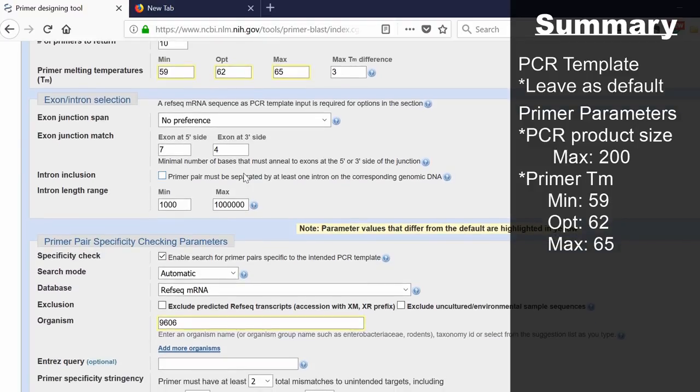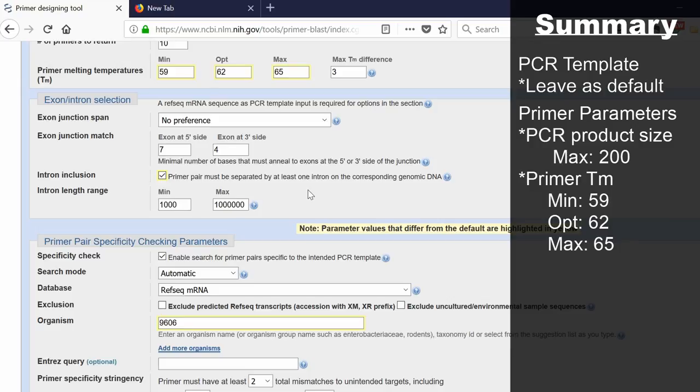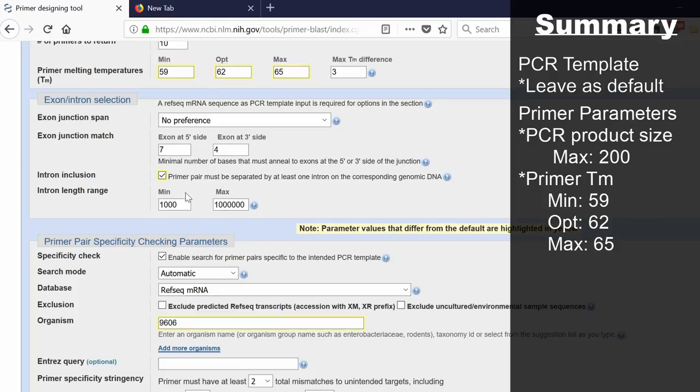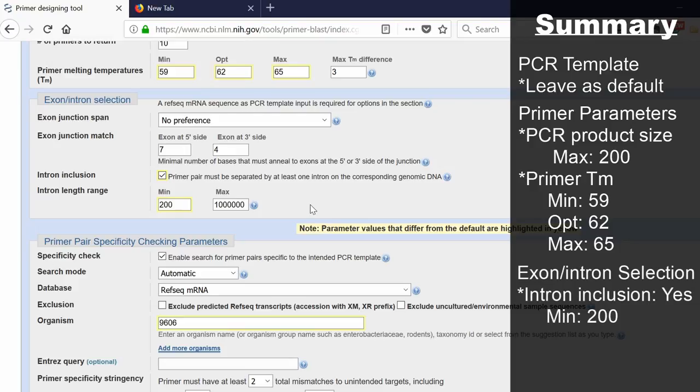What I do, however, is to specify an intron inclusion. I tick this option. What this is doing is saying I want one of my primers to bind on one exon and another primer to bind on a different exon. Therefore, it is separated by at least one intron. By doing this, it will limit the chance of genomic DNA amplification because introns are usually very big. Underneath it's saying what do you want the intron length range in base pairs to be. I'm going to put this down a little bit to 200 base pairs as the minimum, and then the maximum can be as big as you like.